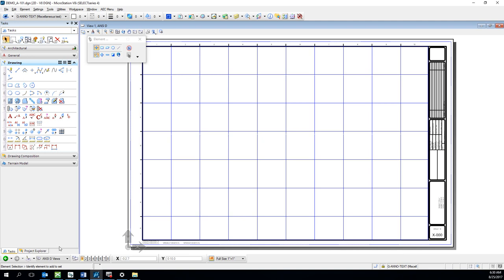If you happen to be working on a project where an AE stamp is required on each sheet, there is a method for doing that.